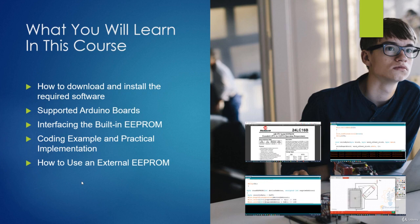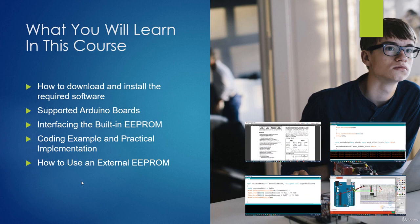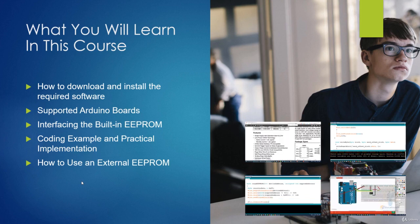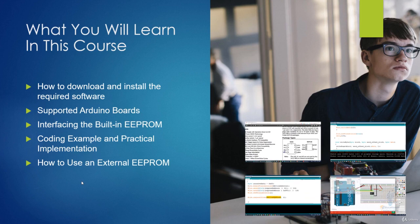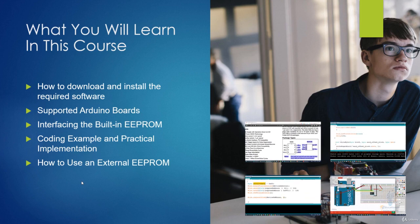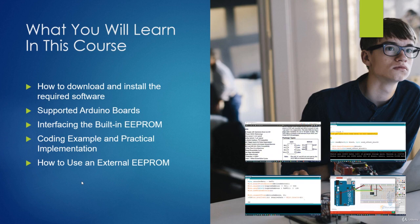After that, we will cover how to use an external EEPROM and we will talk about a specific IC that we are going to use. There are a lot of alternatives — they come in a very cheap category and you can purchase them anywhere. That's it for the introduction. I'm sure that you will enjoy this course material. See you inside.